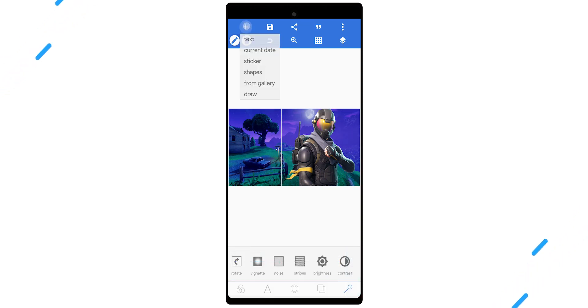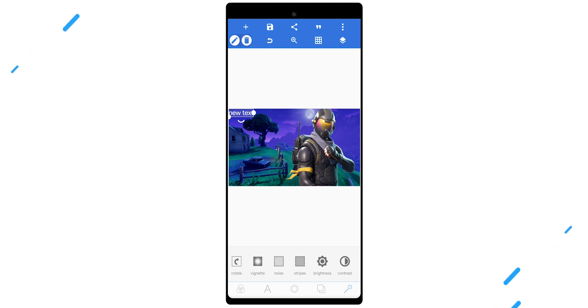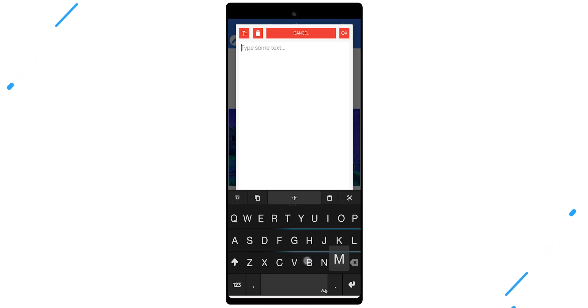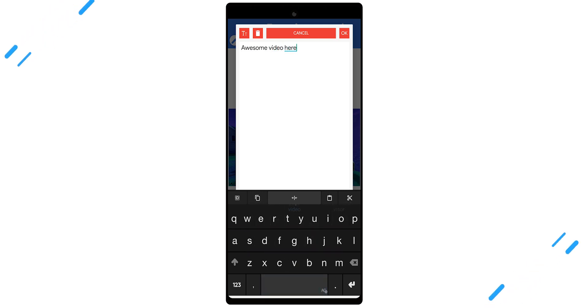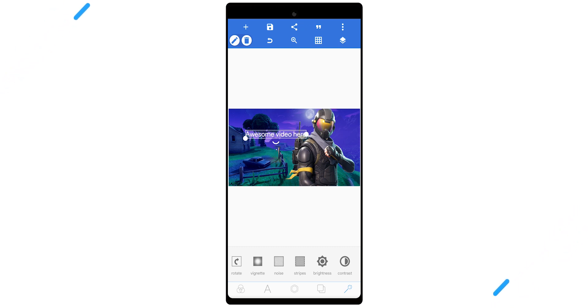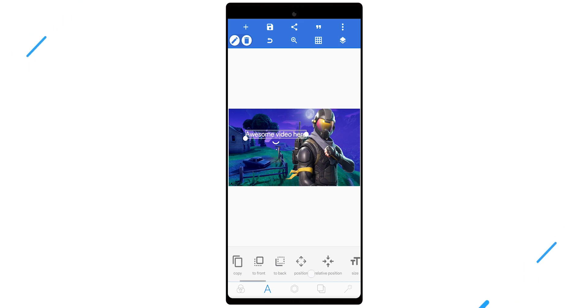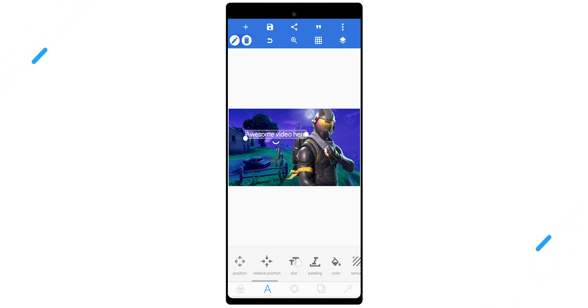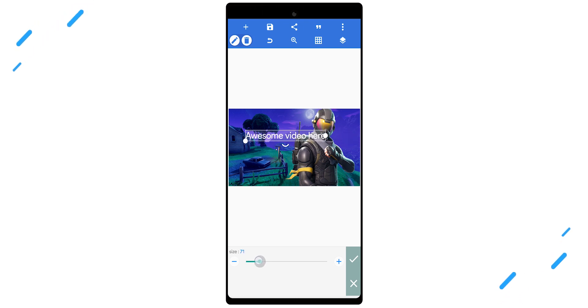Next, push the plus symbol in the top left and push 'text.' It'll spawn a nice little text that says 'new text.' We're going to change that to something like — since it's just an example — 'awesome video here' as a placeholder for this thumbnail. Then push the little A across the bottom line, push size, and choose what size you want the text. We're going to make it nice and big here on the far left.